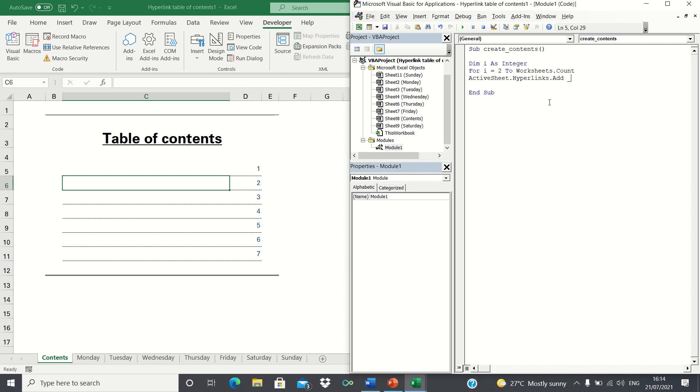This is reflected by the hyperlinks.Add line of code, which creates hyperlinks in the active sheet, in other words, our contents sheet, that link out to all the other sheets in our workbook.